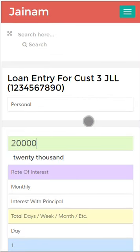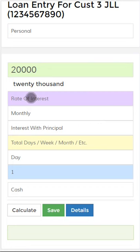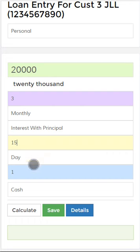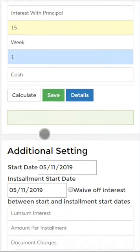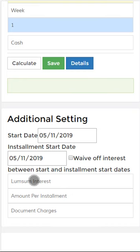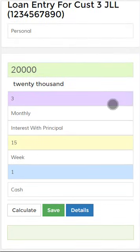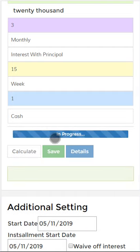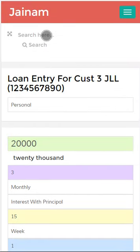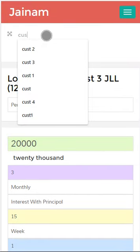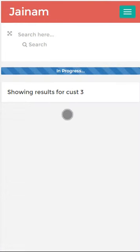This time I give a loan for 15 weeks. In this 15-week loan I provide lump sum interest and document charges. I click Save — Loan 2 is created. I search Customer 3 again and give a new loan.